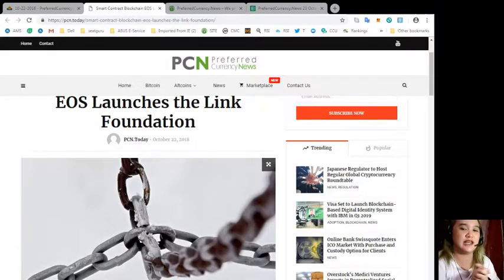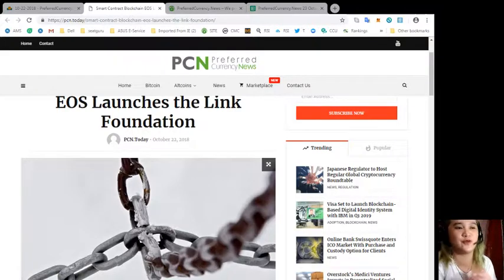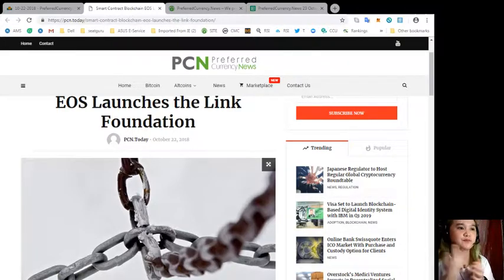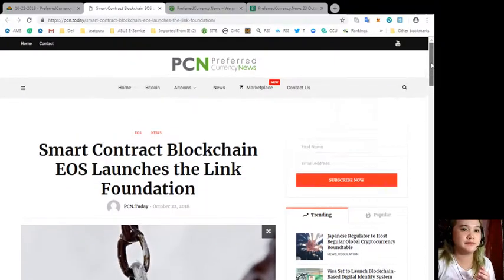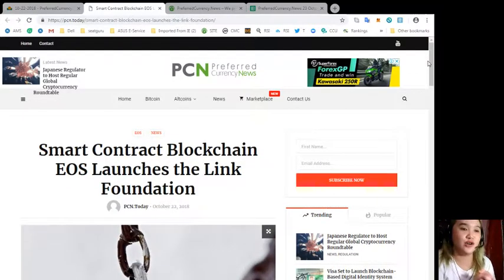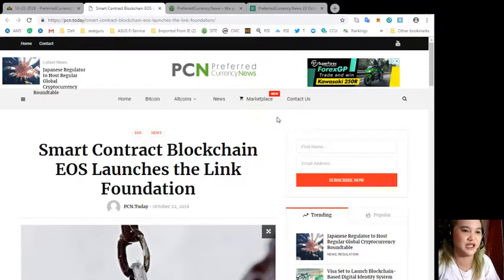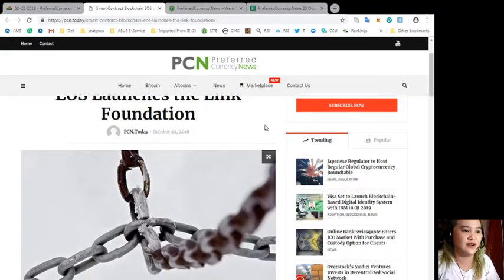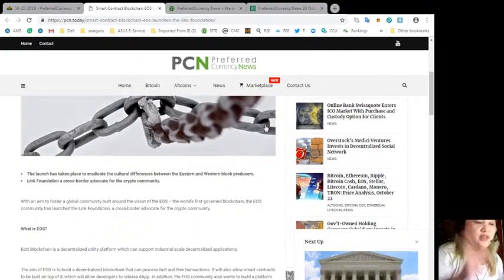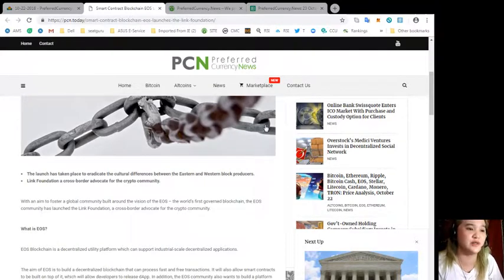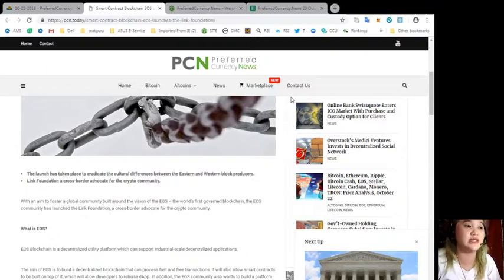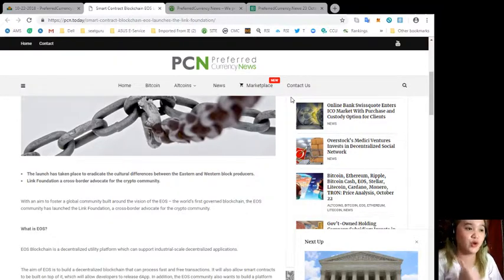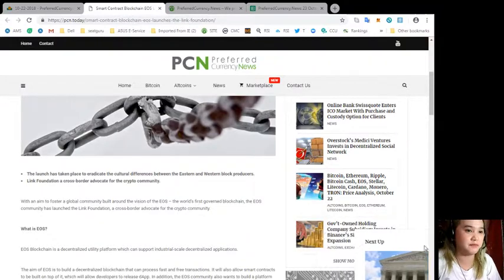For today's news this is brought to us by PCN or Preferred Currency News. Smart contract blockchain EOS launches the Link Foundation. The launch has taken place to eradicate the cultural differences between the eastern and western block producers. Link Foundation, a cross-border advocate for the crypto community.